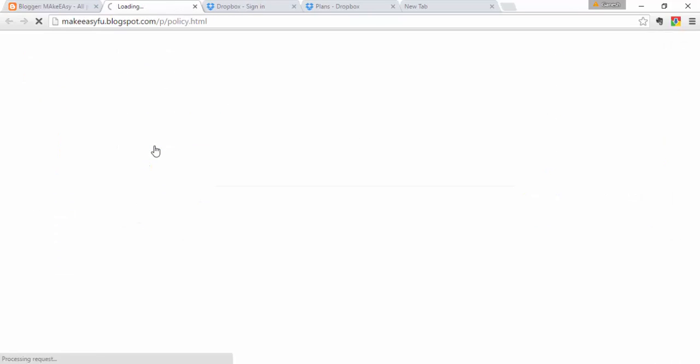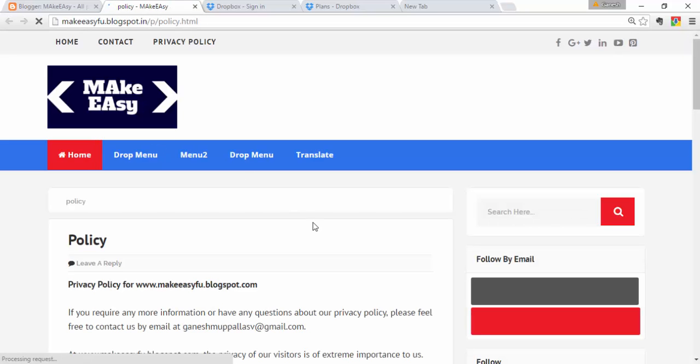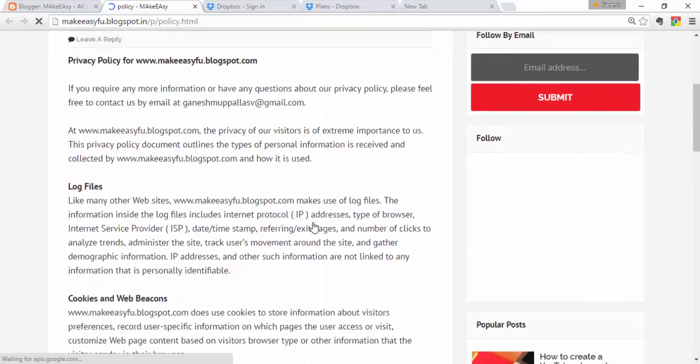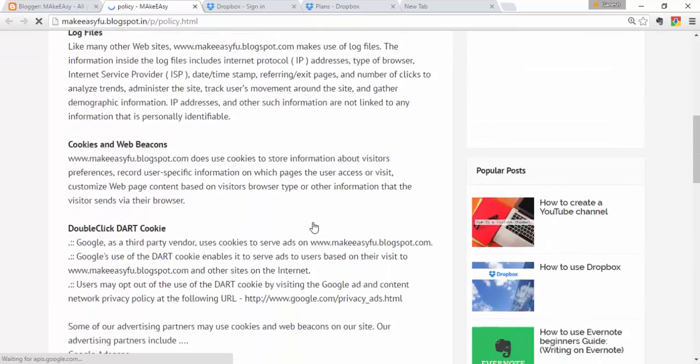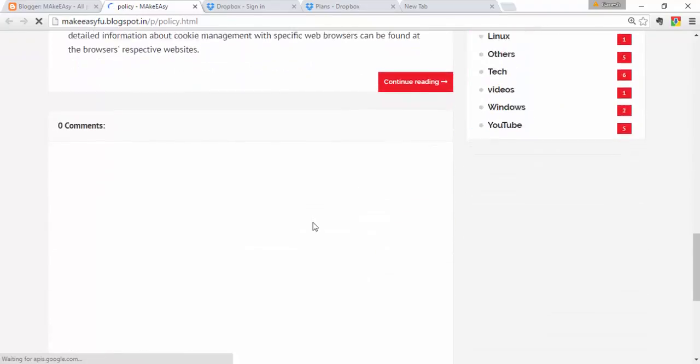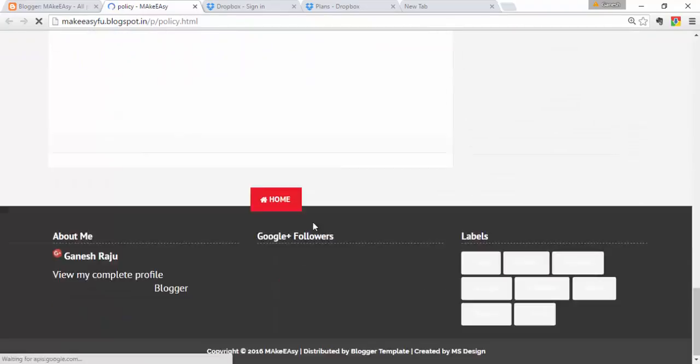Click 'View' to see your new privacy policy page live on your blog. This is the privacy policy page for your blog.